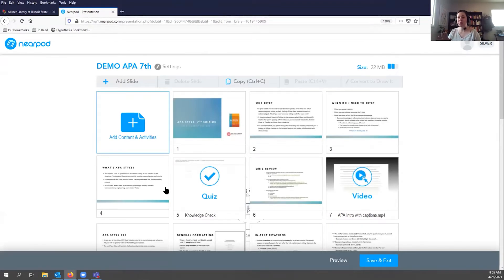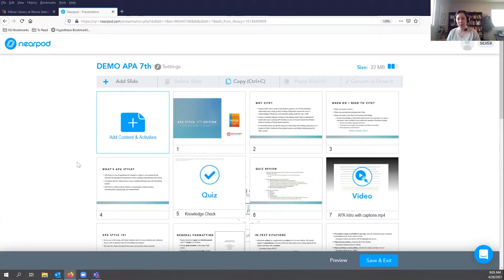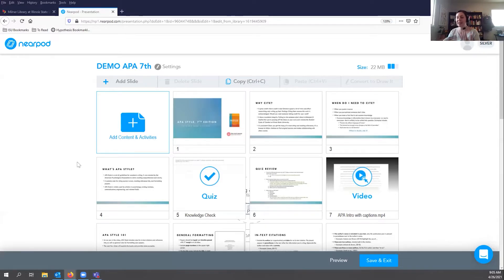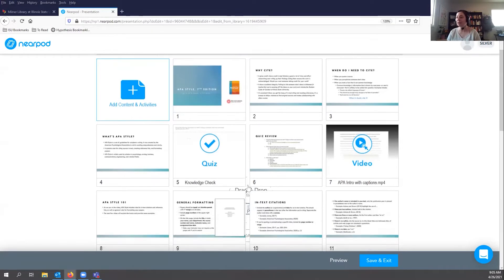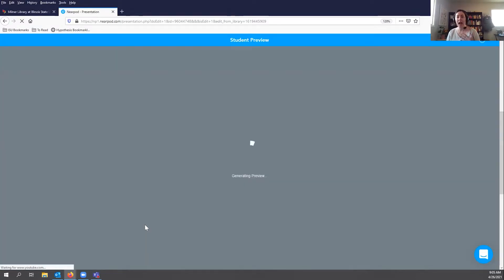As I'm in my Nearpod library, I can create as many different modules as I want. I've got a lesson I've already created. I'm going to go into edit mode so you can see what this looks like once you put together a module. I've uploaded slides directly from PowerPoint into Nearpod. If you have a lesson already created, it's really easy to put it into Nearpod and then create other components. I'm going to go into preview mode so you can see how a student would experience this asynchronous module.